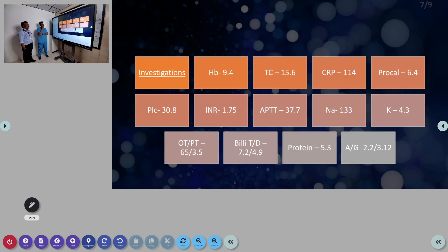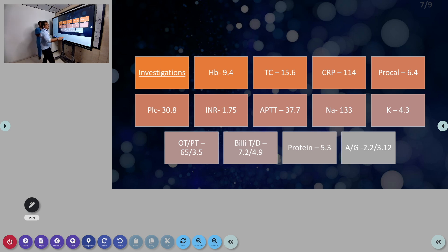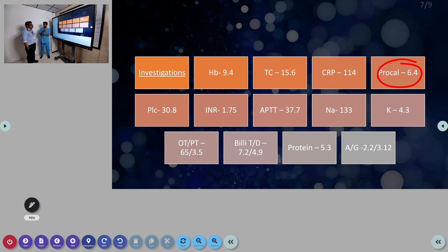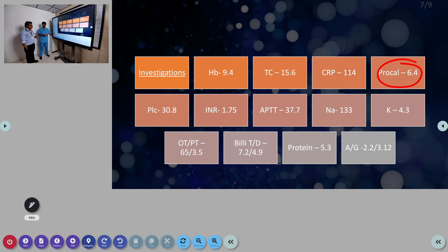Investigations: hemoglobin was 9.4, total count 15,600, CRP elevated to 114, and procalcitonin was 6.4. Procalcitonin is normally secreted by the thyroid glands and increases during bacterial infection — it is produced by all cells in the body and signifies the bacterial load. Platelet count was low at 30,000. INR was elevated at 1.75 and APTT 37.7.